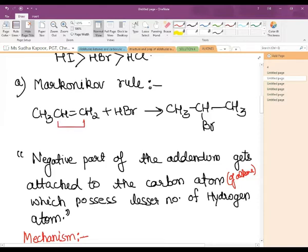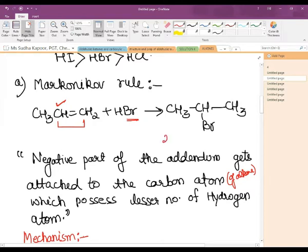In this case, out of the two carbon atoms, the one having the lesser number of hydrogen atoms receives the negative part of the addendum — the Br — while the hydrogen goes to the carbon which has more hydrogen. So among these doubly-bonded carbon atoms, the product obtained is 2-bromopropane.